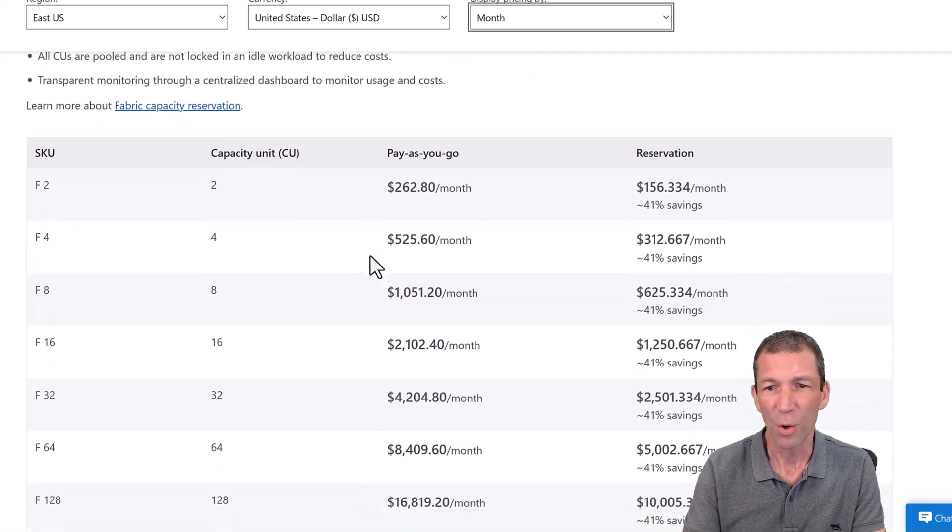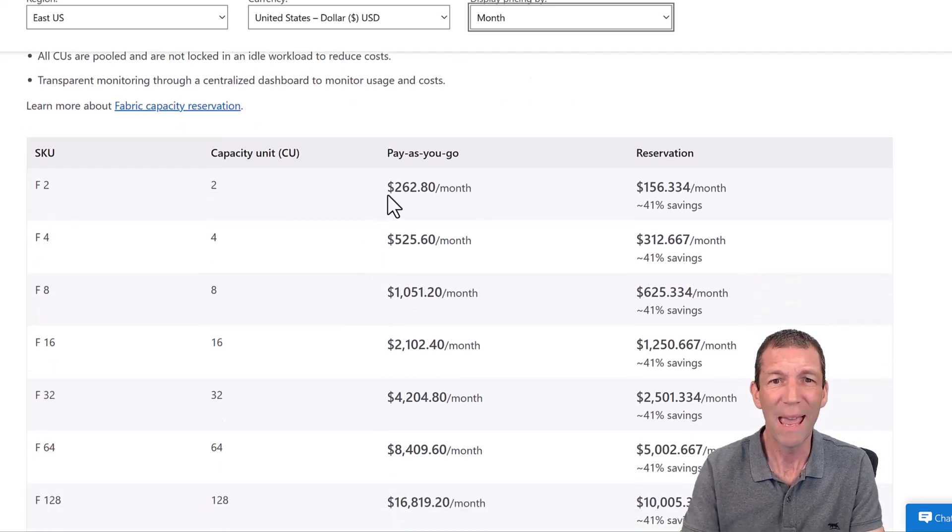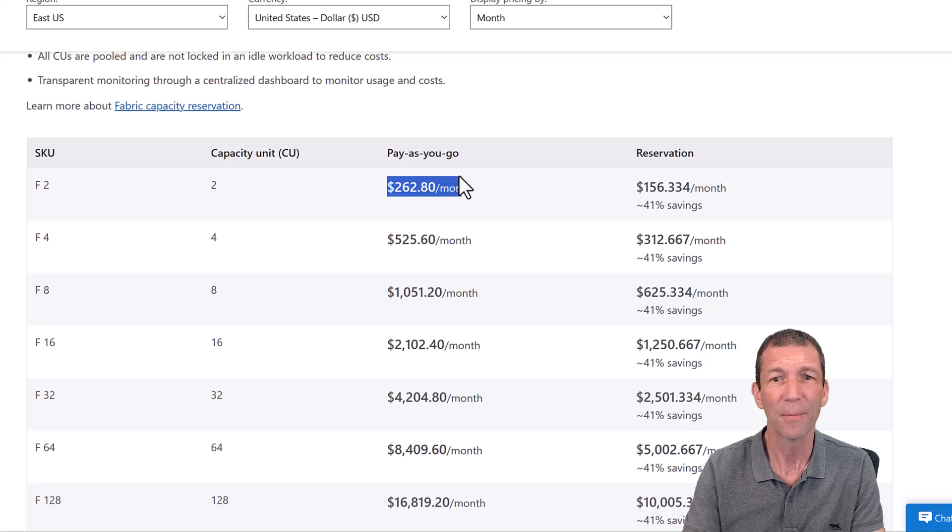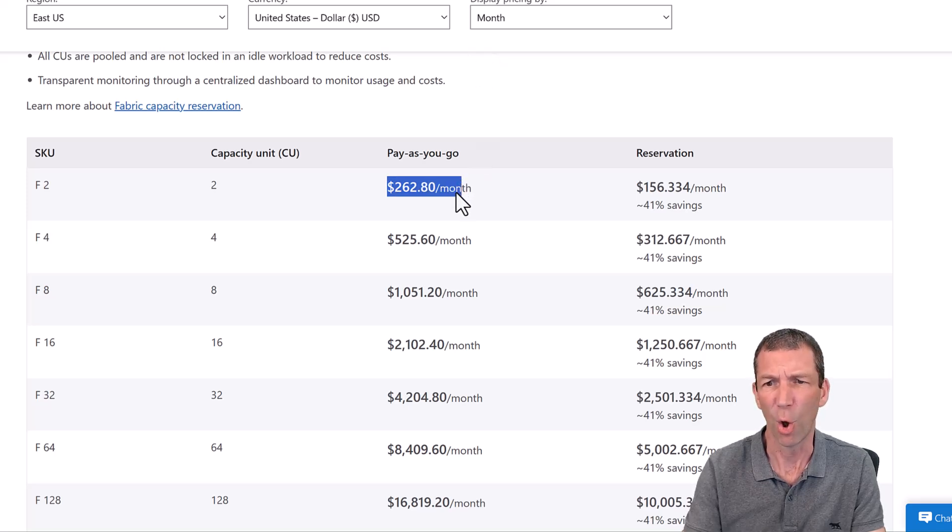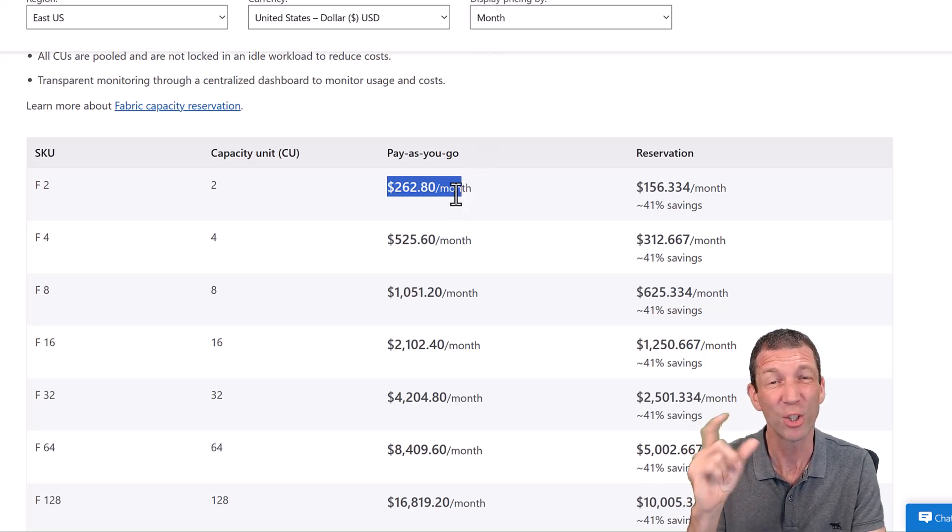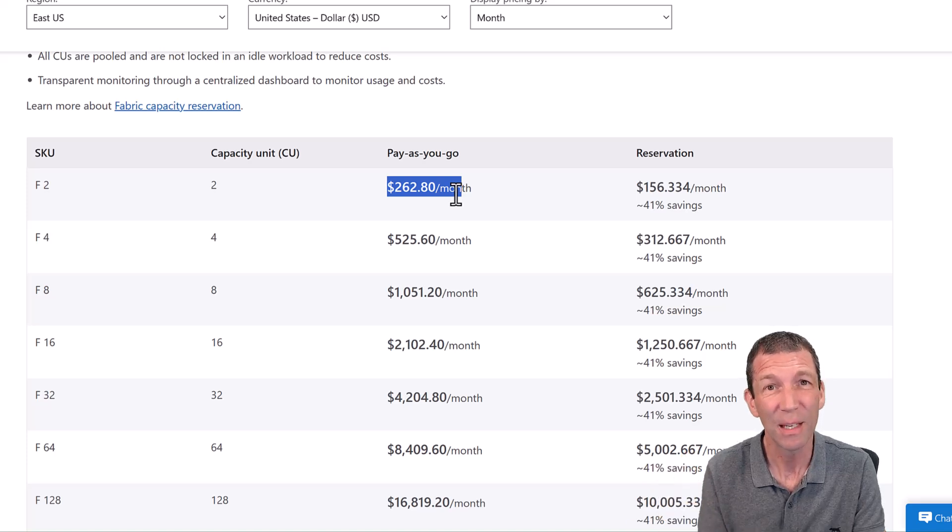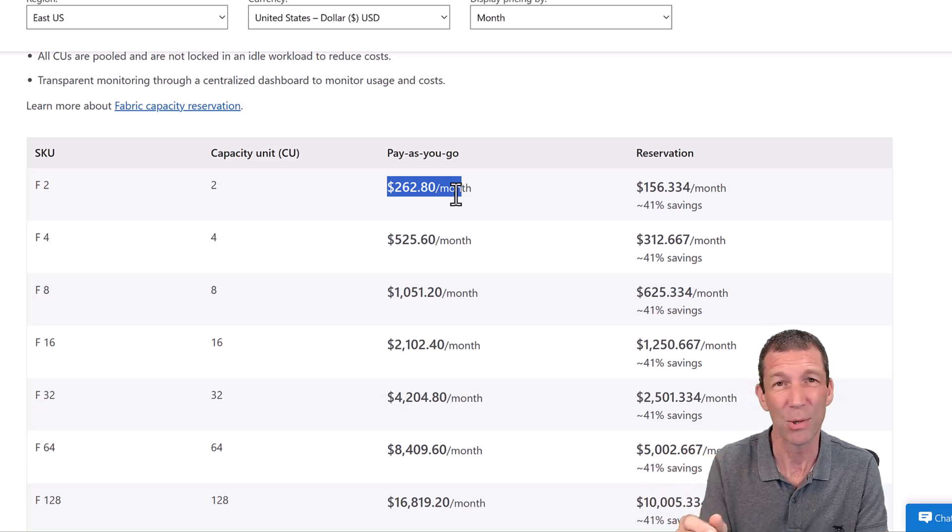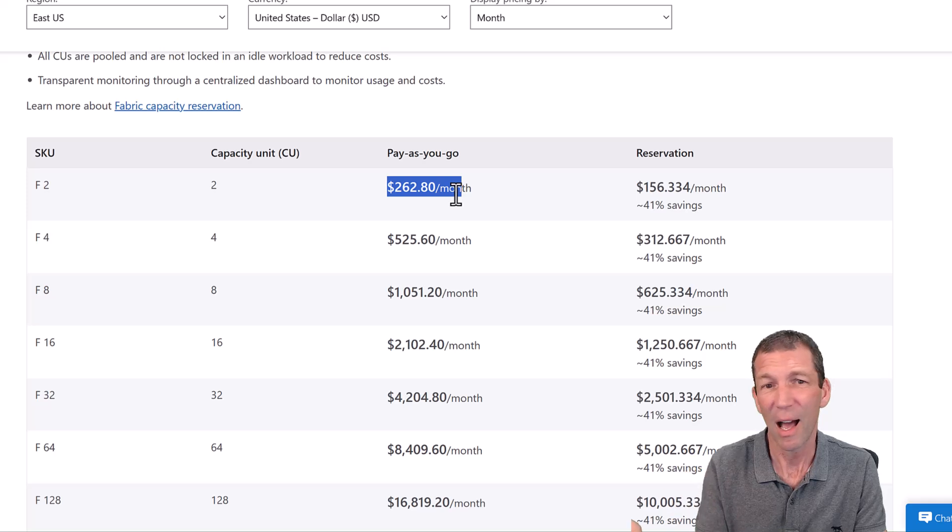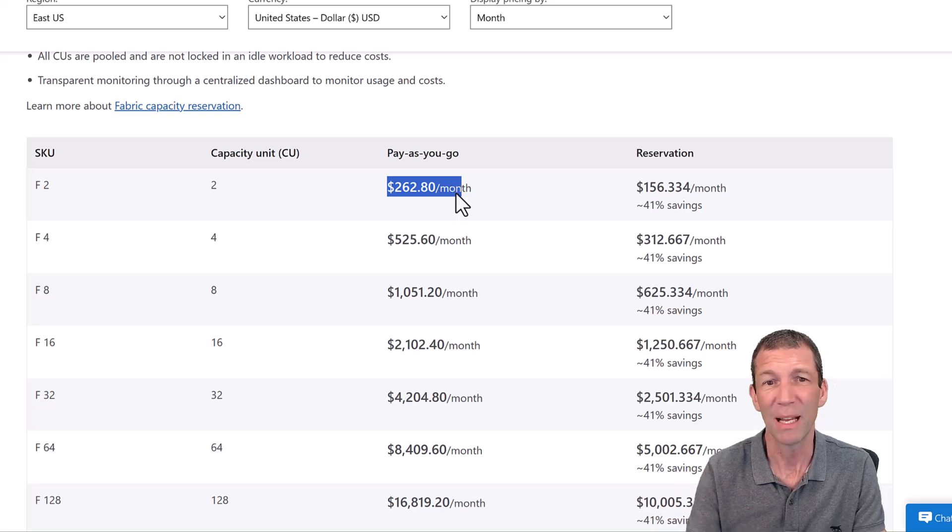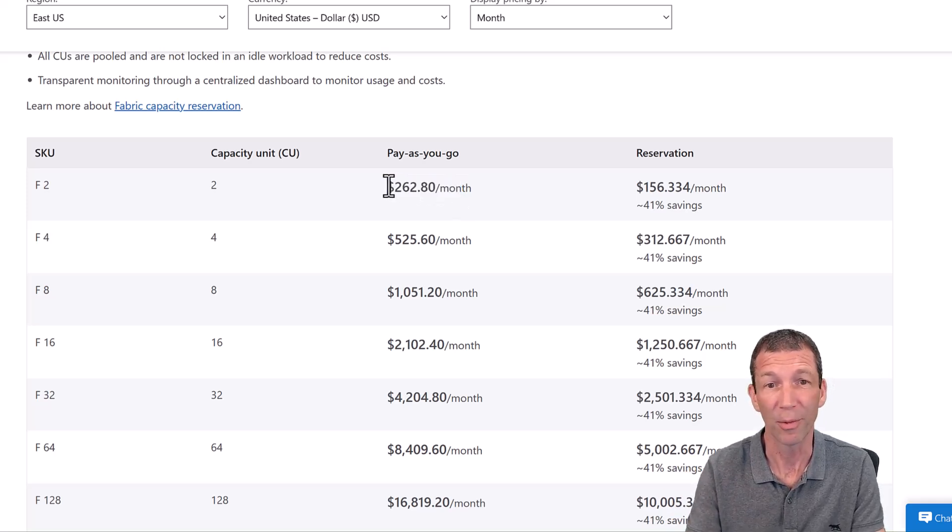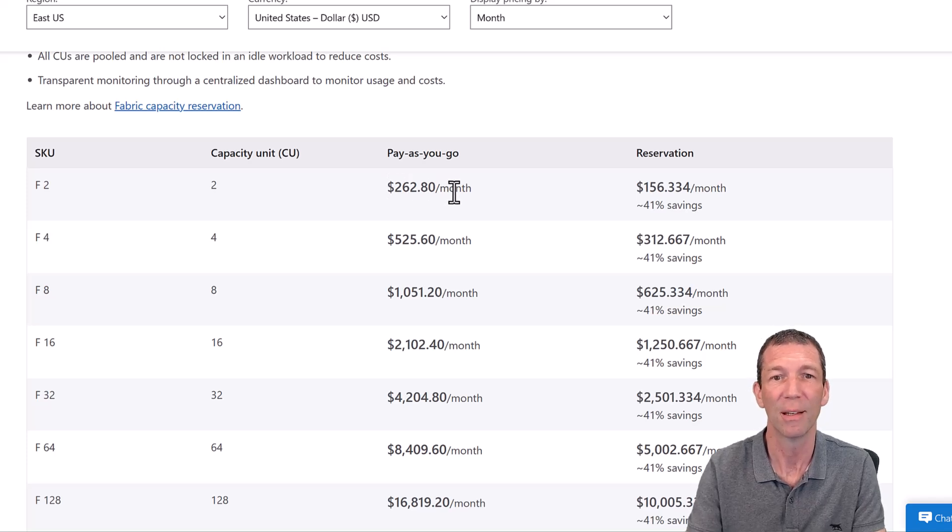So you've got all these different costs. If you pay as you go, it's a lot more. But you can turn that off and turn it on whenever you need it. So if you just turn it on for eight hours a day during the week, it's going to be a lot cheaper rather than having it on all month. That's the price for the entire, if you leave it on all month.